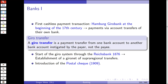In Germany, the first cashless payment transaction took place in the 17th century with Hamburg's Girobank — a payment via account transfers within one bank, where money moved from one customer's account to another in the same bank. This is a gyro transfer: a transfer of payment from one bank account instigated by the payer, not the payee. We then had a gyro system through the Reichsbank in 1876 that established a net of supra-regional transfers.